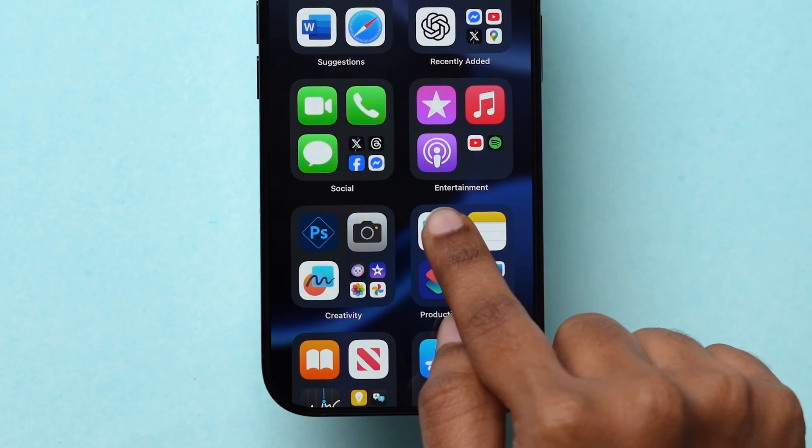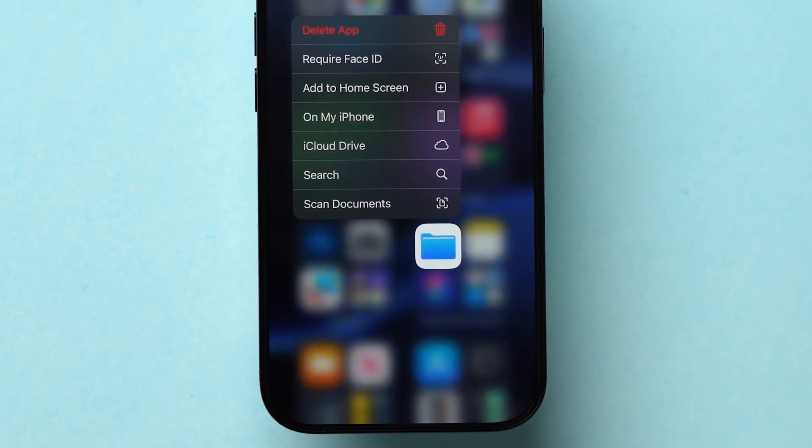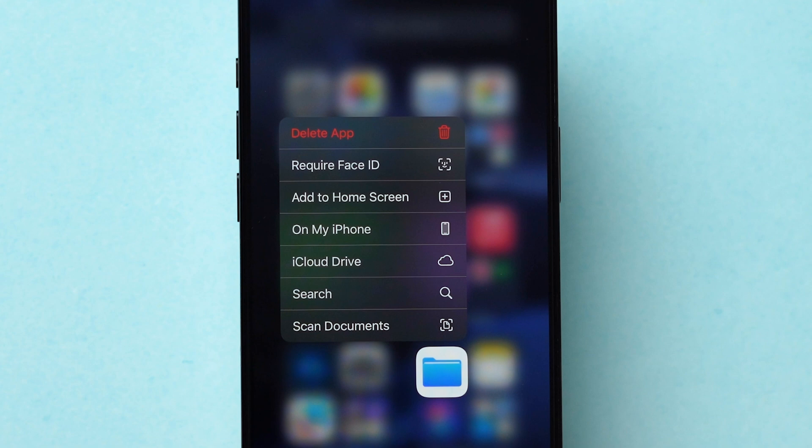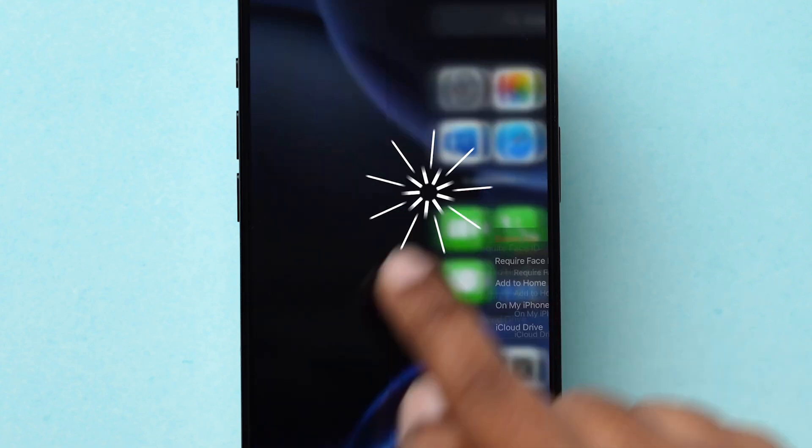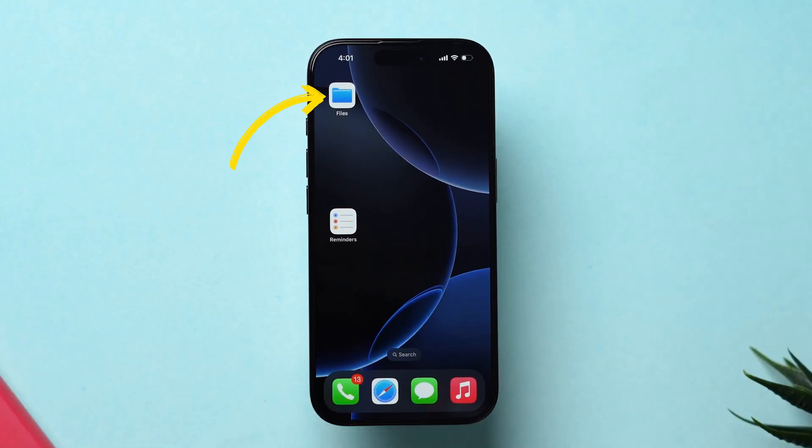Now, long press on the app icon. A few options will appear. Click on Add to Home Screen. The app icon is added to the home screen.